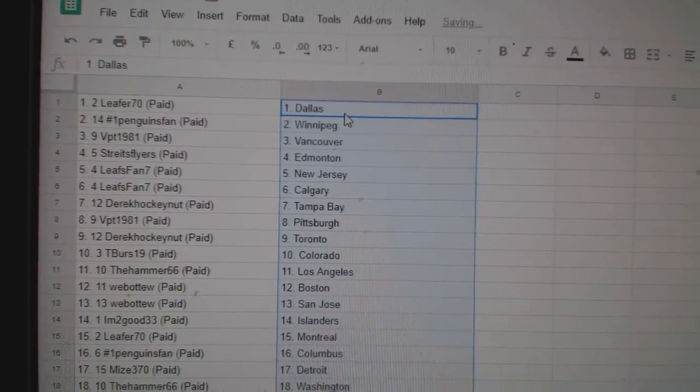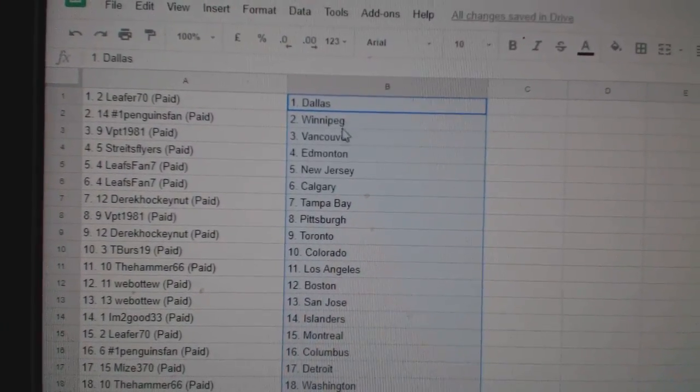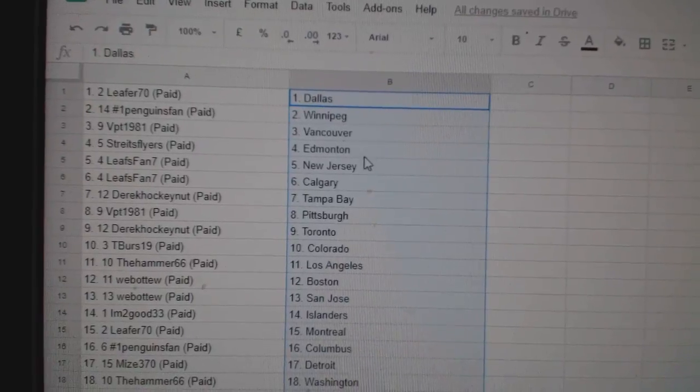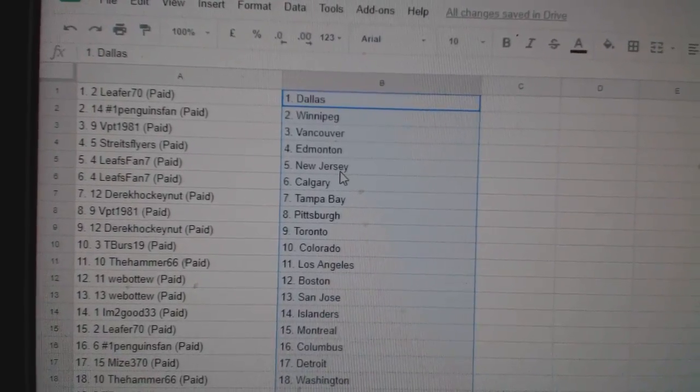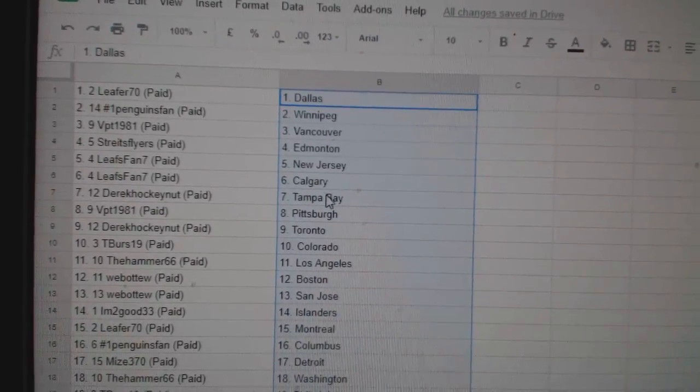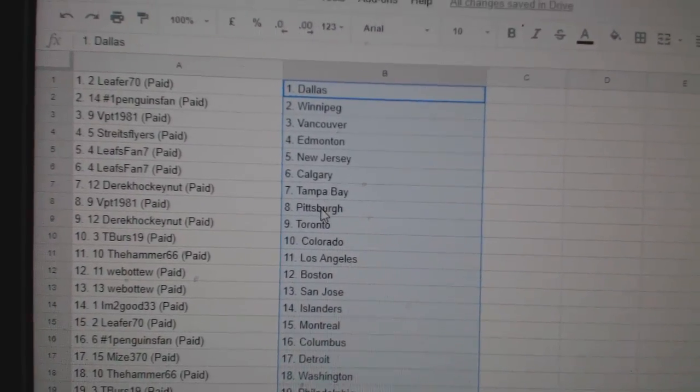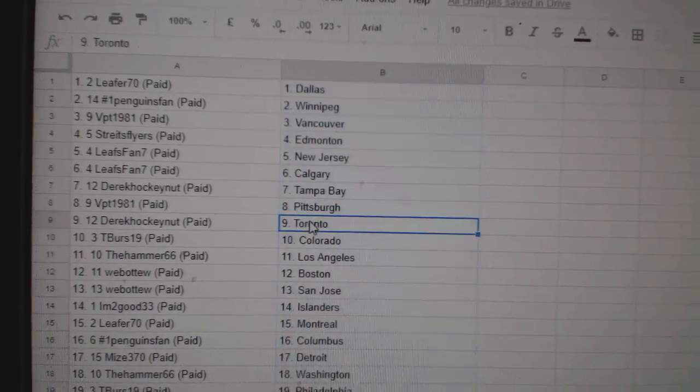Lee for 70 is Dallas, Penguins fan Winnipeg, VPT Vancouver, Straits Flyers Edmonton, Leafs fan New Jersey, Calgary, Derrick Tampa, VPT Pittsburgh.